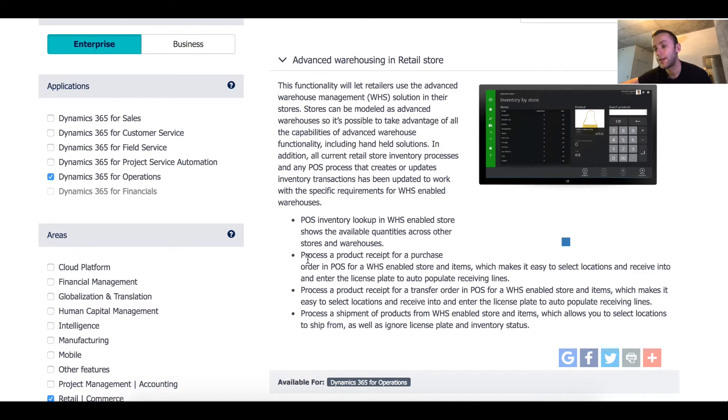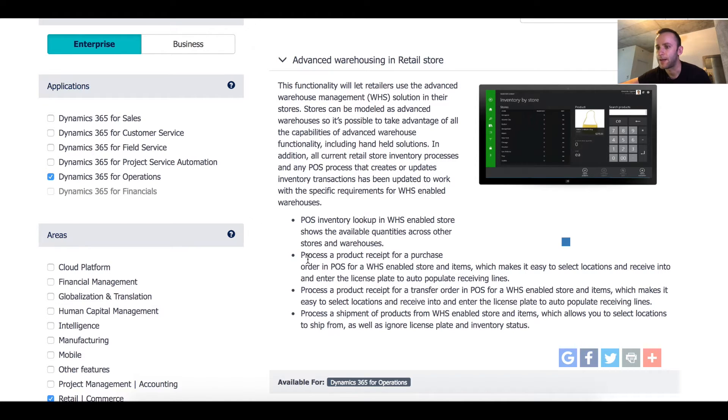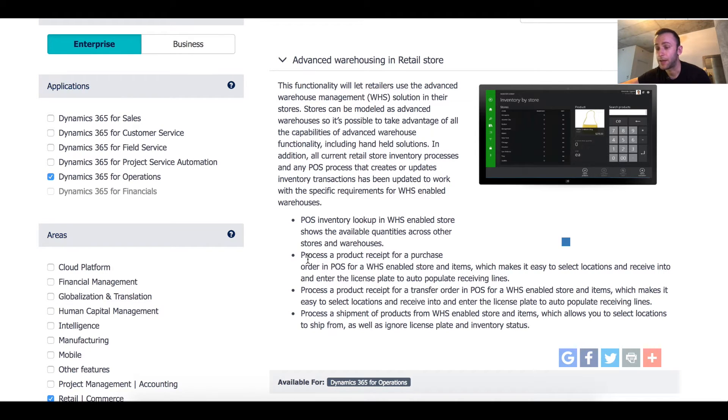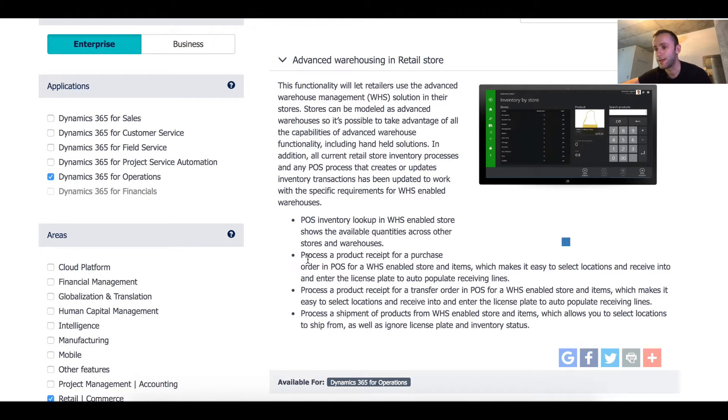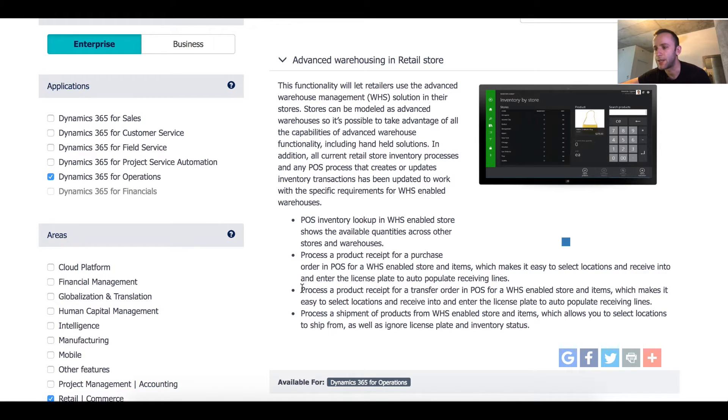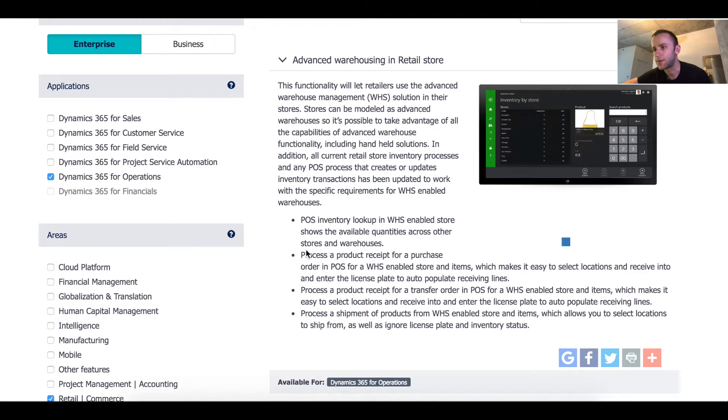As you know in AX 2012 it was not possible to have a warehouse set to be a retail store as well as WHS enabled warehouse. Now they changed that and now you can actually receive a purchase order that was created for a warehouse that is WHS enabled and you can also receive a transfer order for WHS enabled items. I'm gonna go back to the screen once we go to an actual receiving process because there's some confusion in the statement here.